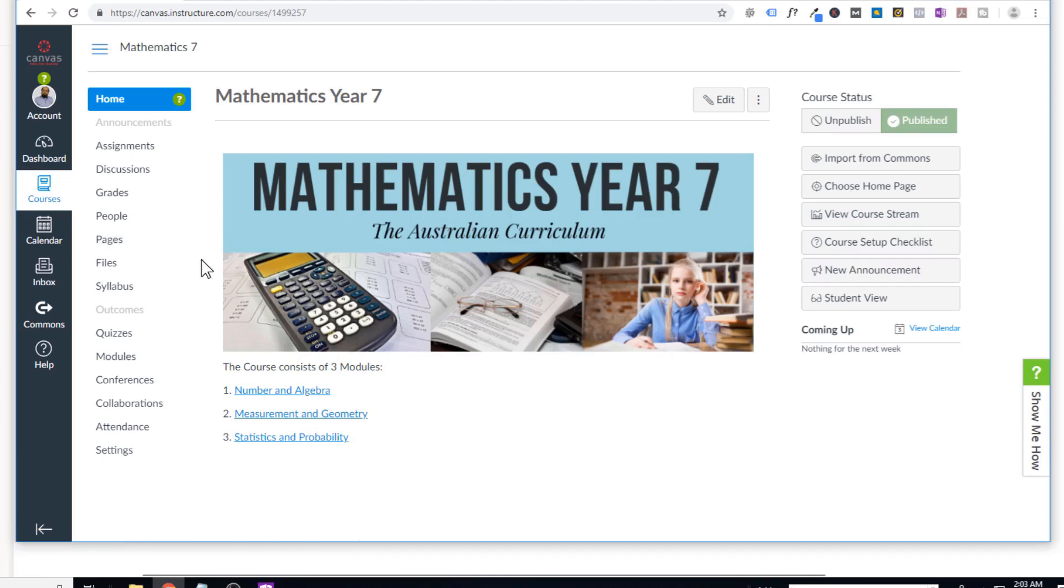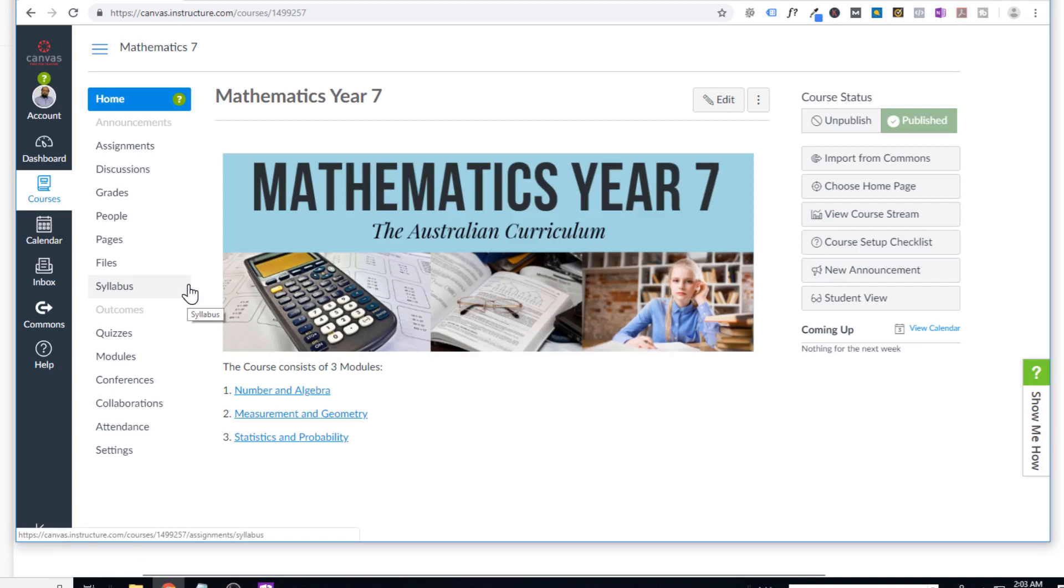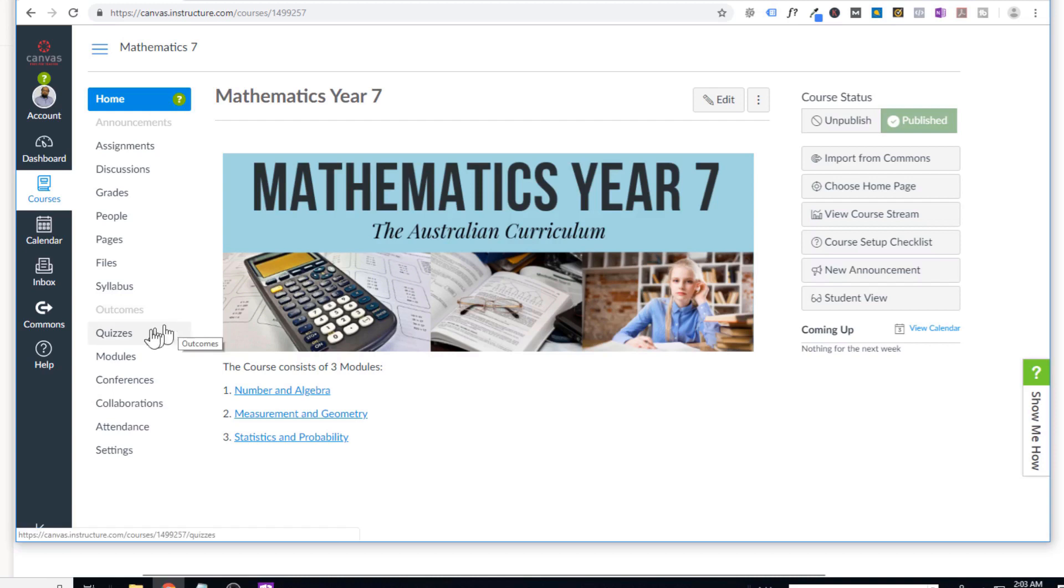The best thing which I like about this learning management system is that you can create quiz banks and you can put all your questions in your quiz banks. So all your assessment process will become very easy. Because all your questions are there and then you can select all the questions in your quizzes. So let's see how it works.